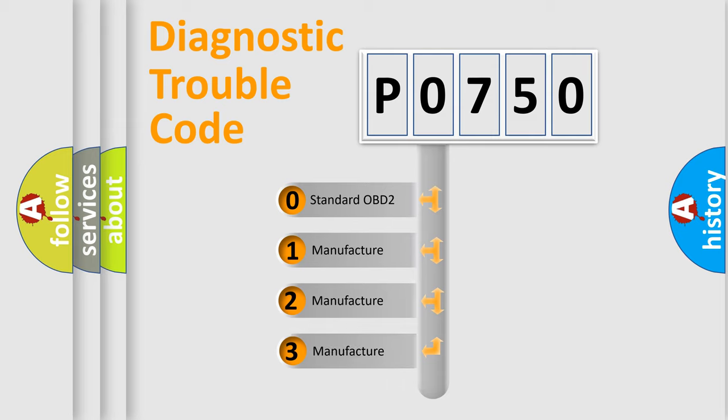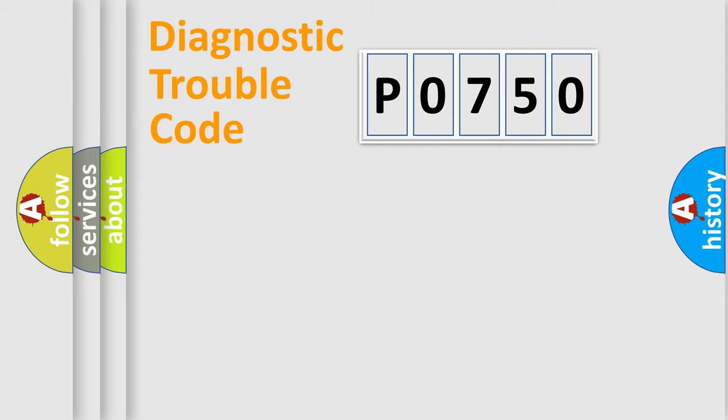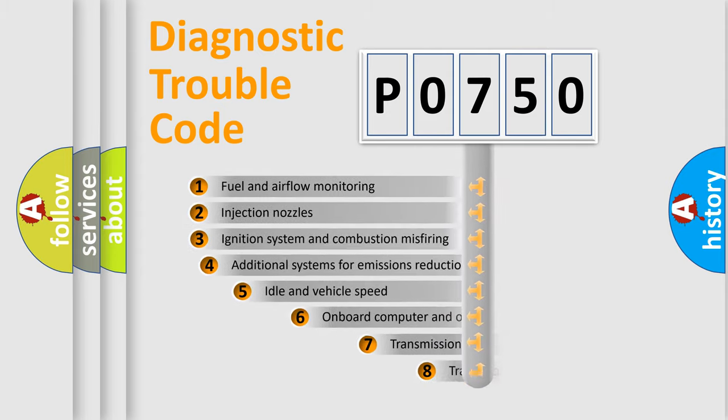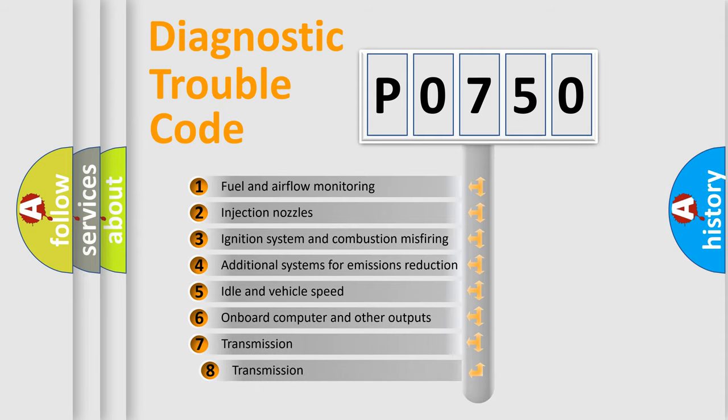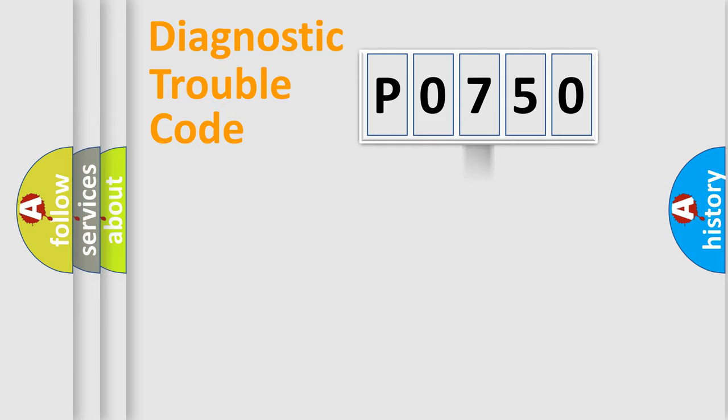If the second character is expressed as zero, it is a standardized error. In the case of numbers 1, 2, or 3, it is a car-specific error. The third character specifies a subset of errors. The distribution shown is valid only for the standardized DTC code.